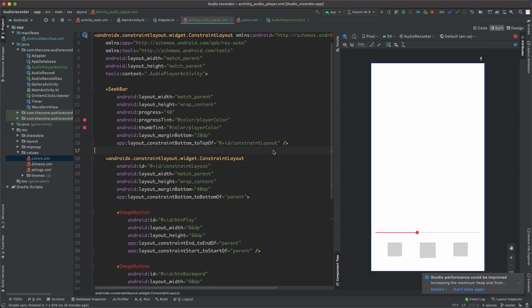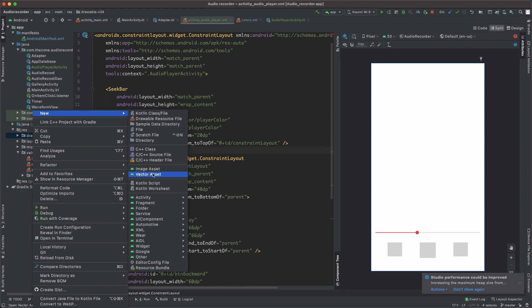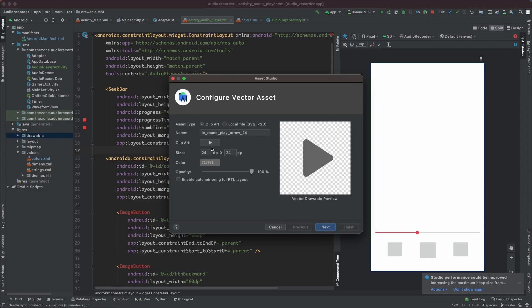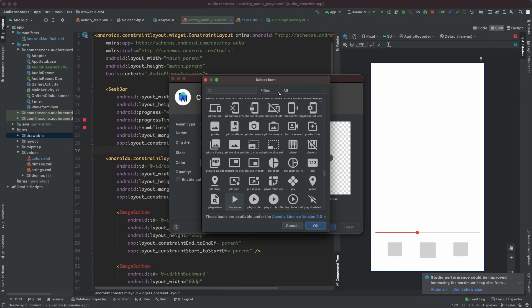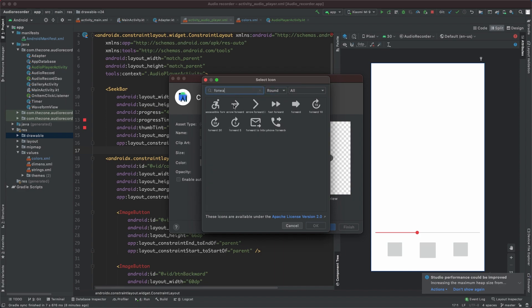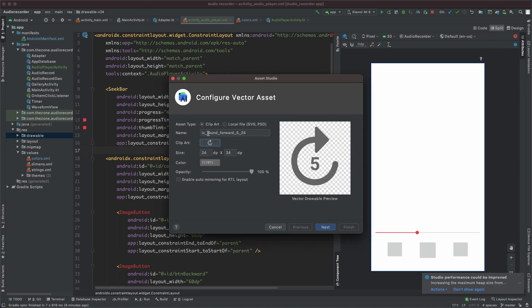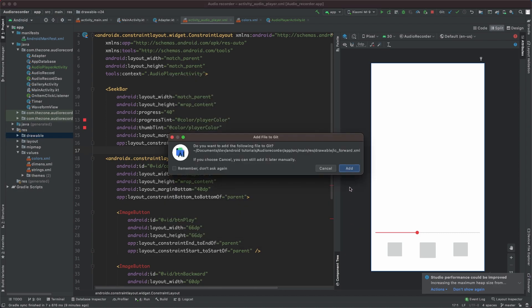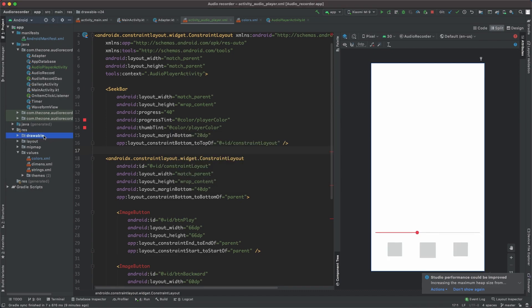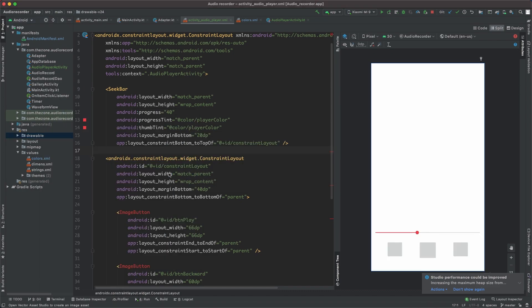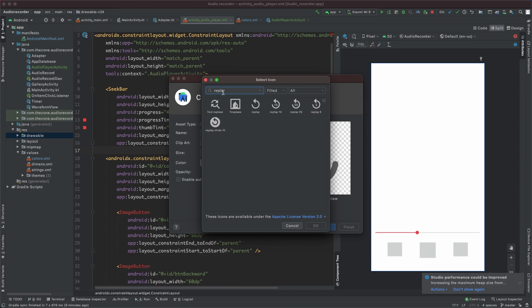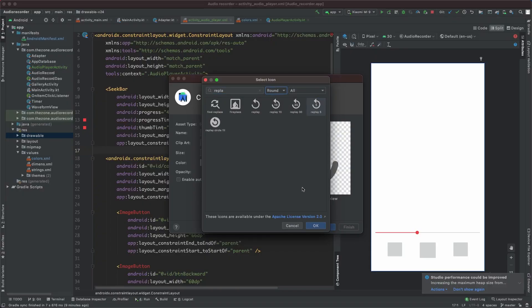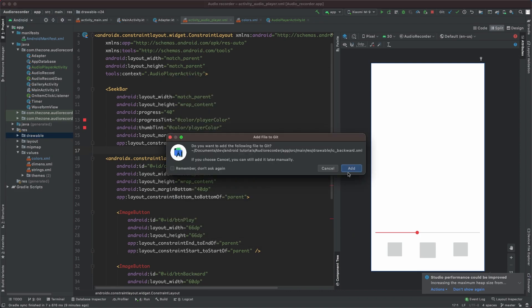Now let's create the drawables. In drawable, new vector assets. Change this to round and look for forward 5. Name it ICForward and set next, finish. Do the same thing for backward. Look for replay 5 and set corners or borders to round. Change the ID to backward.